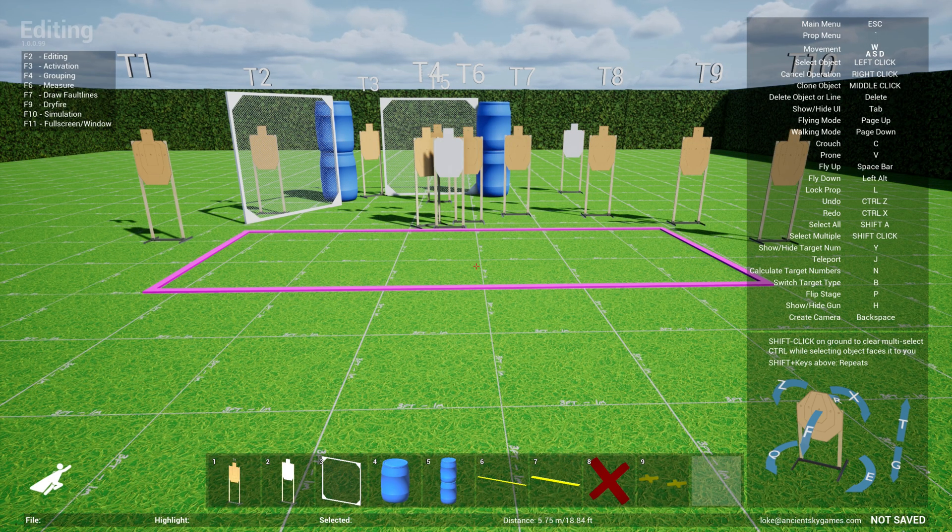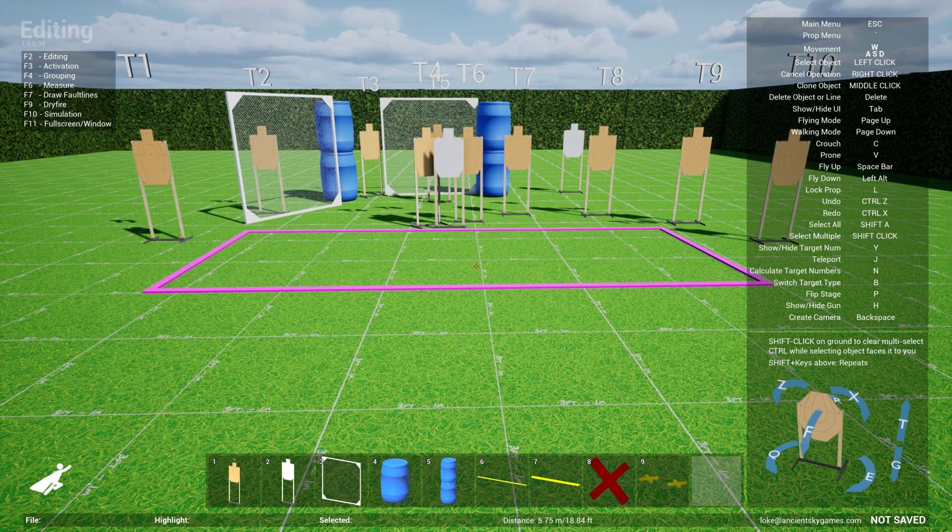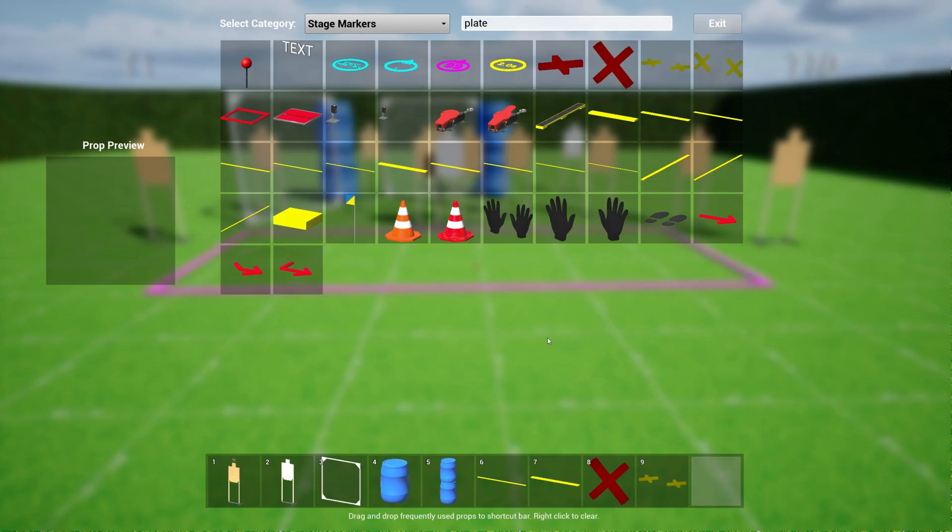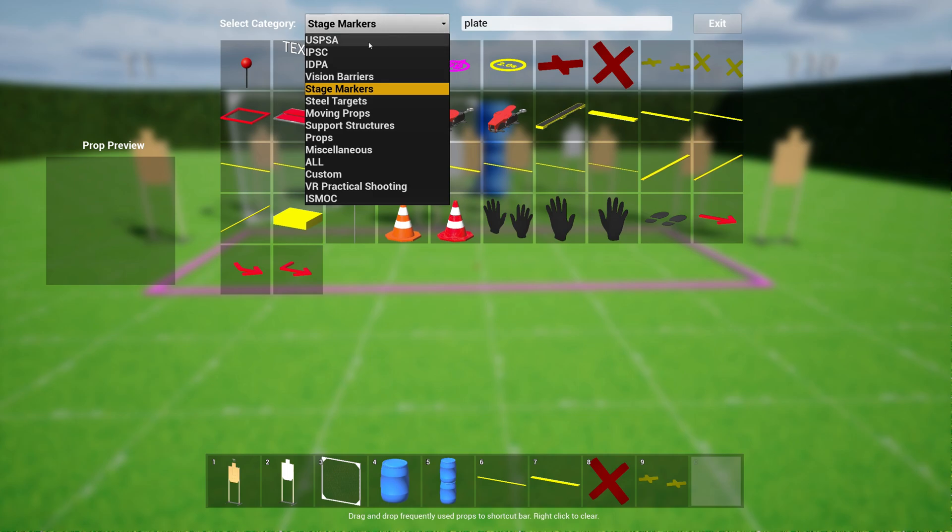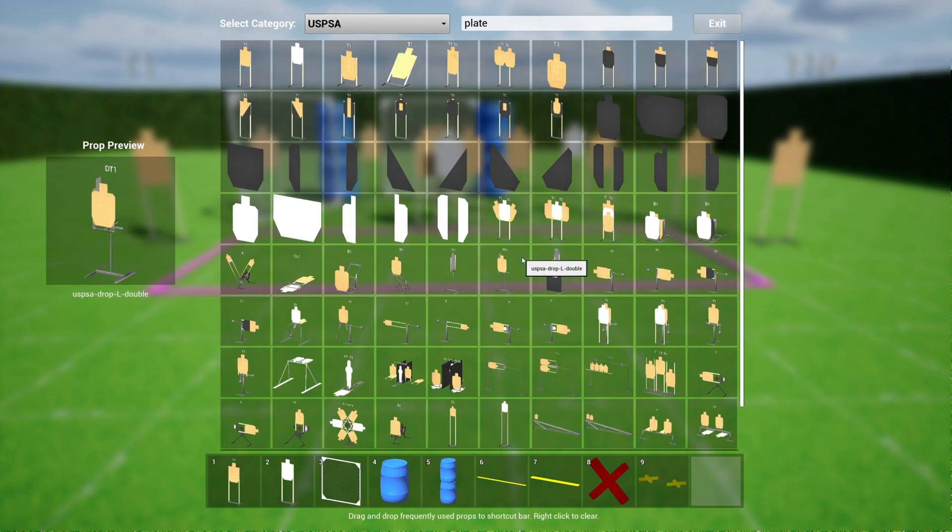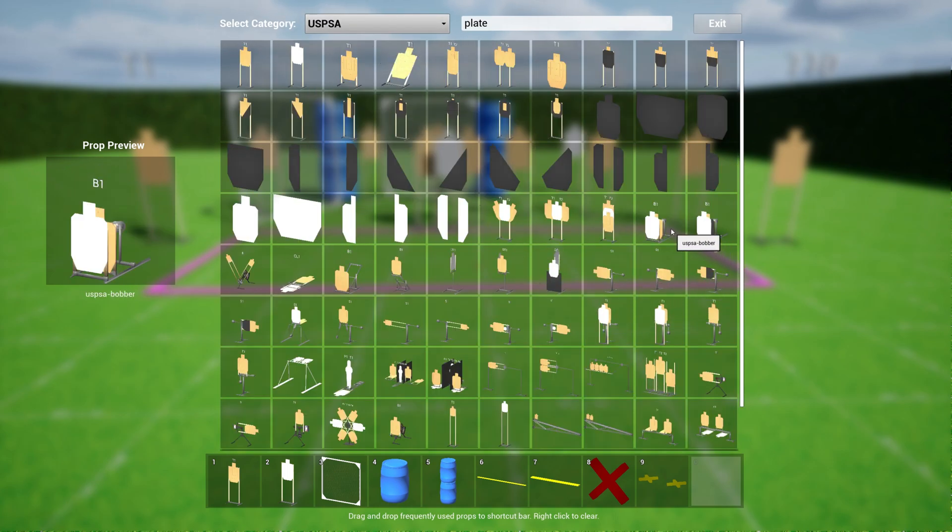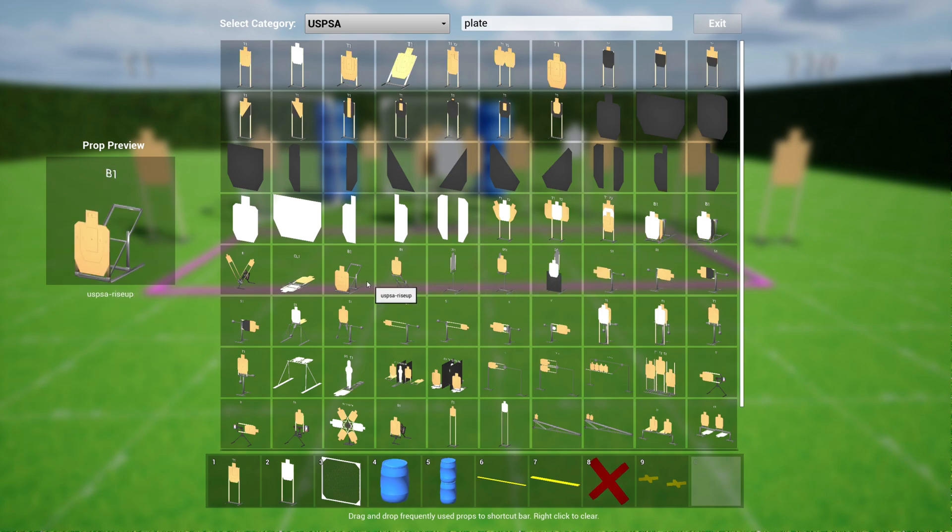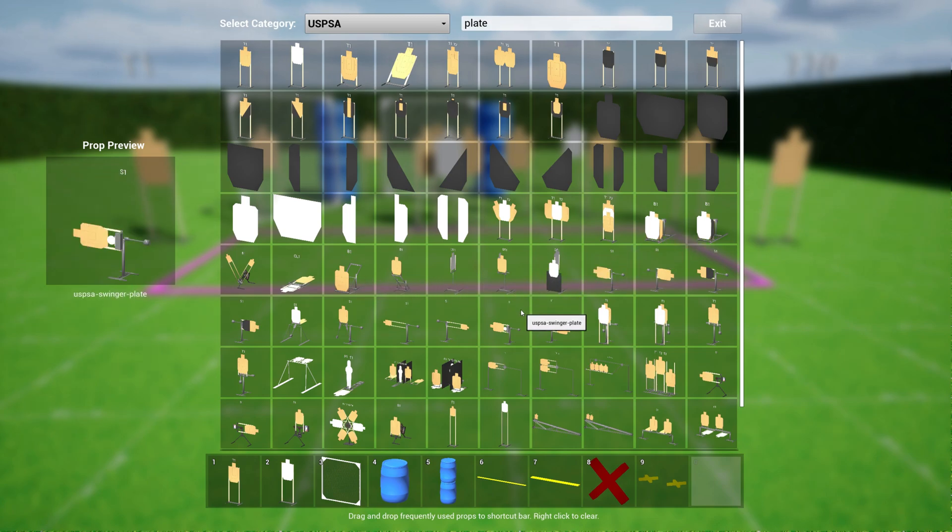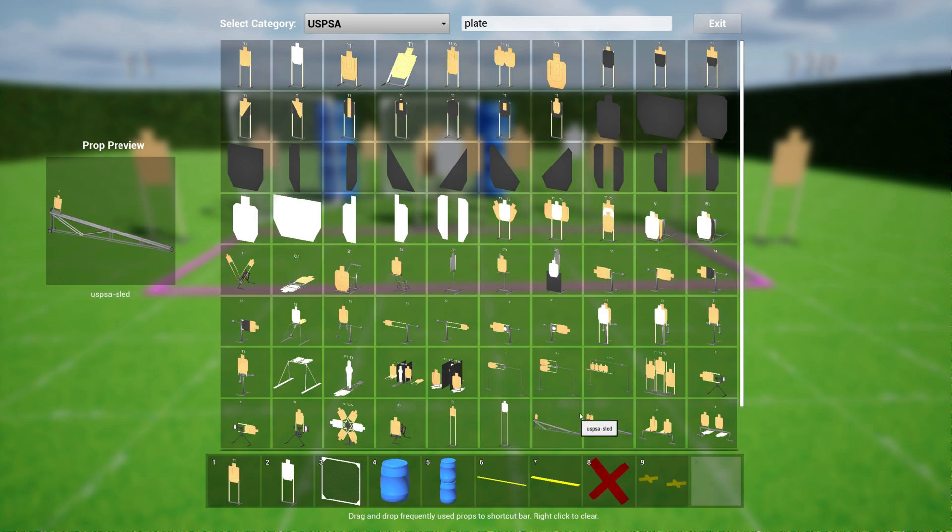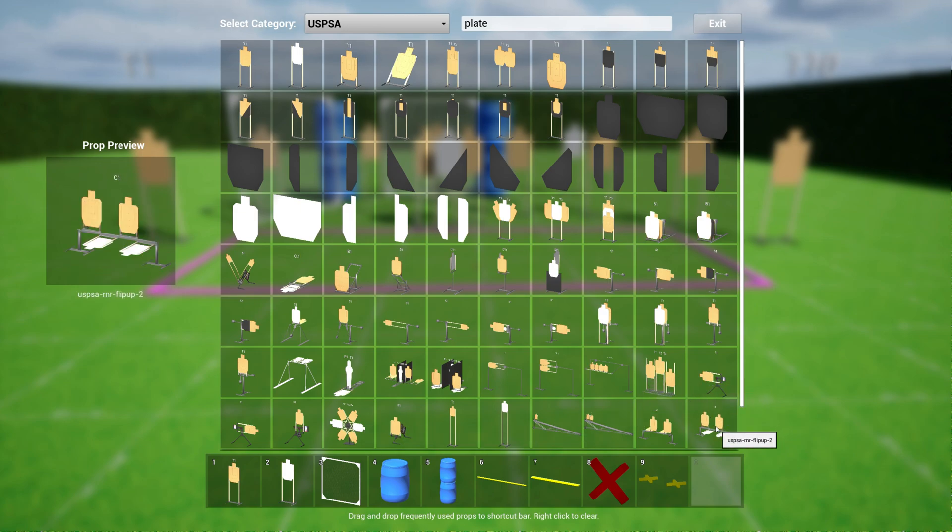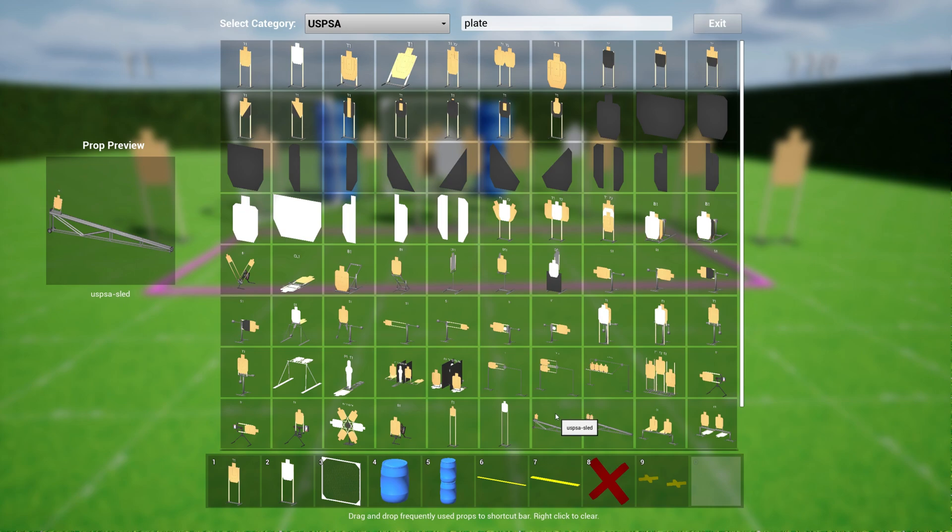One of the powerful features of Practice Sim Designer are active targets. If you go over to the prop menu, you'll see that a lot of these targets are things like swingers, bobbers, rise up targets, drop turners, clamshells, all kinds of targets and these are active. That means you can activate these targets and they will perform or react physically just like a normal swinger would.